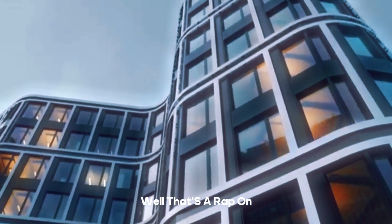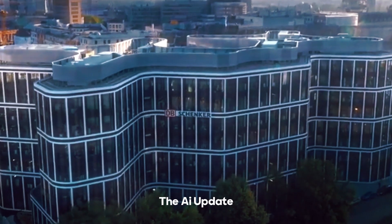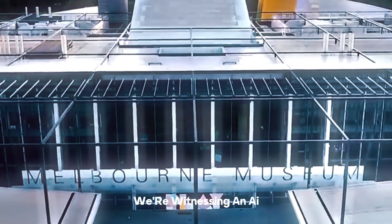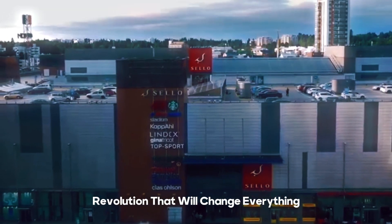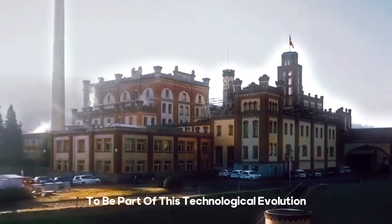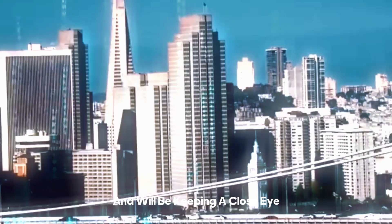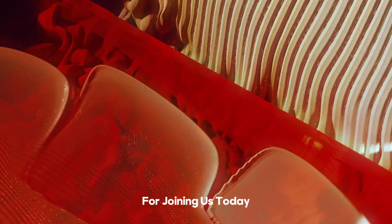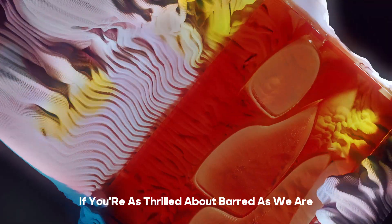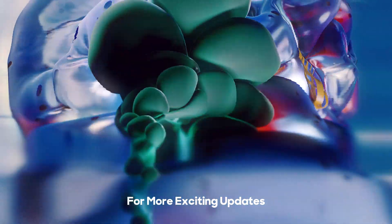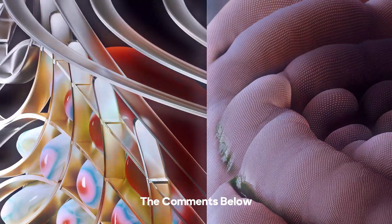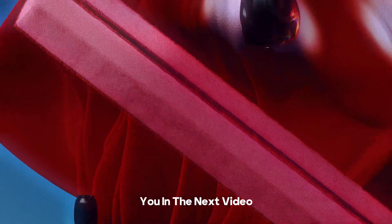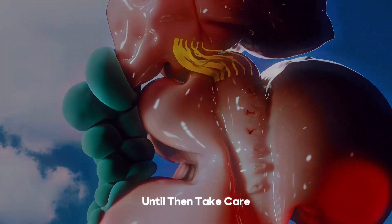Well, that's a wrap on our deep dive into Google's Bard, the AI update that's beyond ChatGPT. We're witnessing an AI revolution that will change everything. It's an exciting time to be part of this technological evolution, and we'll be keeping a close eye on all the developments. Thank you so much for joining us today. If you're as thrilled about Bard as we are, hit that like button, subscribe to our channel for more exciting updates, and share your thoughts in the comments below. As always, stay curious, stay informed, and we'll catch you in the next video. Until then, take care.